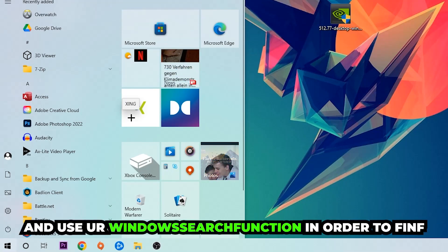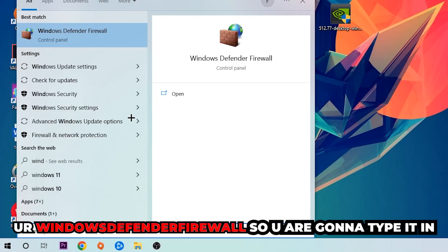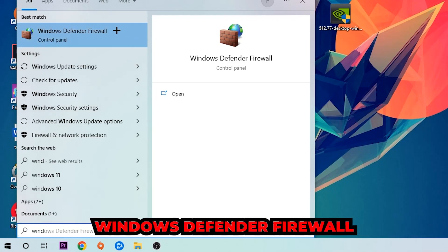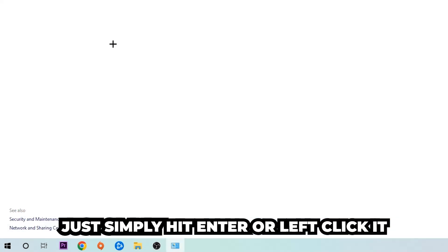Use the Windows search function in order to find Windows Defender Firewall. So you're going to type it in, and once this pops up, I want you to click Windows Defender Firewall—just simply hit enter or left-click it.